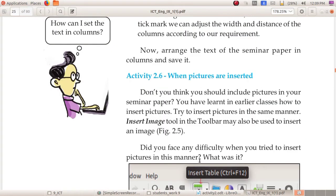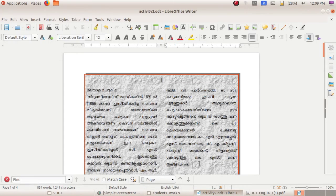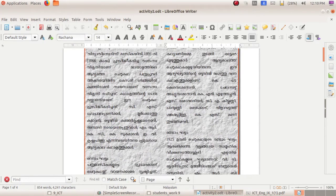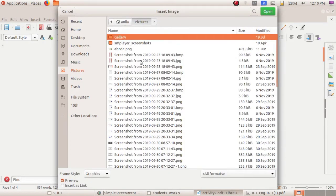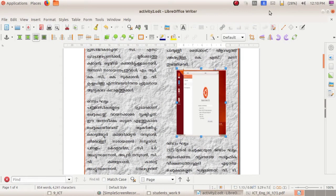Next is Activity 2.6 – Inserting Pictures. We can insert pictures from our computer into this seminar paper. First, place the cursor anywhere you want to insert the image. Now I am placing it here, then go to the Insert Image tool. Select any image and click the Open button.